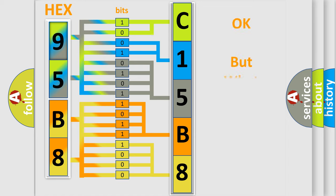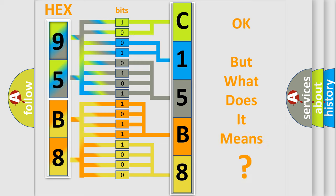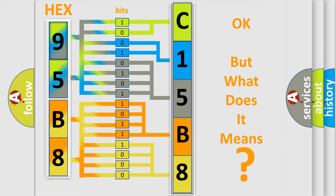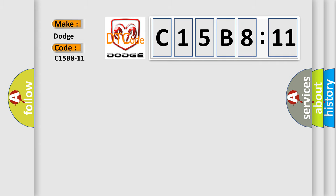The number itself does not make sense to us if we cannot assign information about what it actually expresses. So, what does the diagnostic trouble code C15B811 interpret specifically for Dodge car manufacturers?